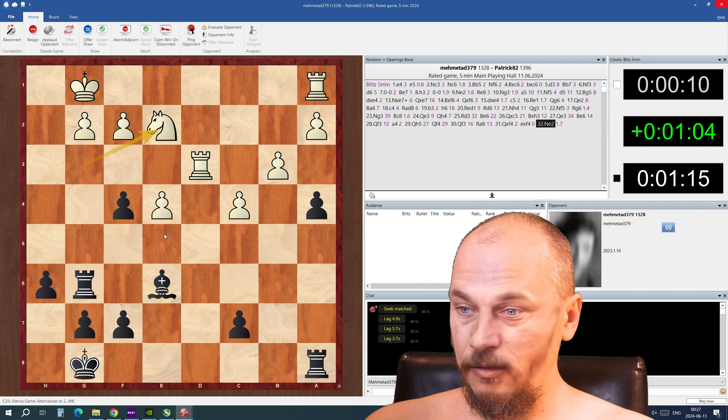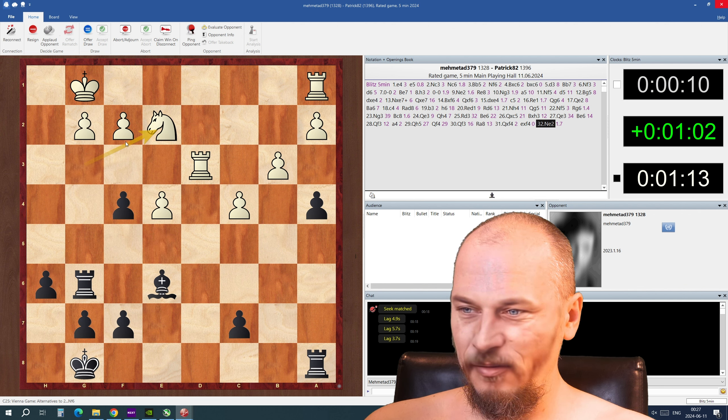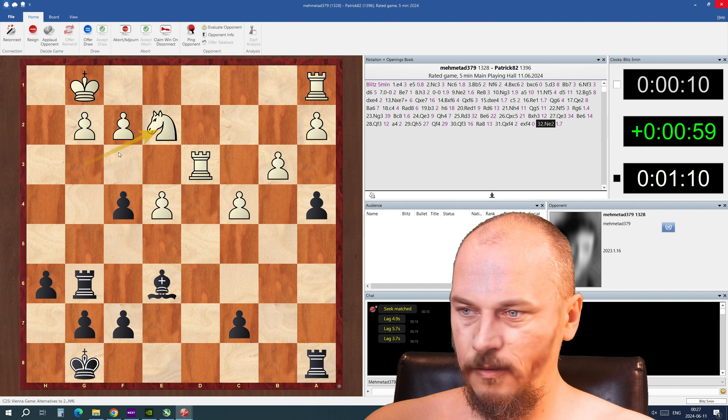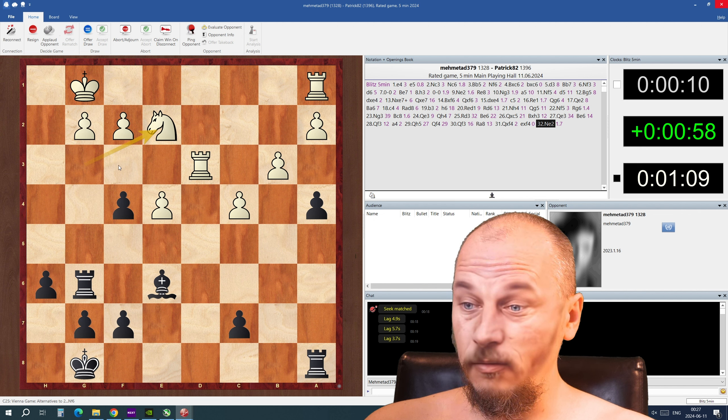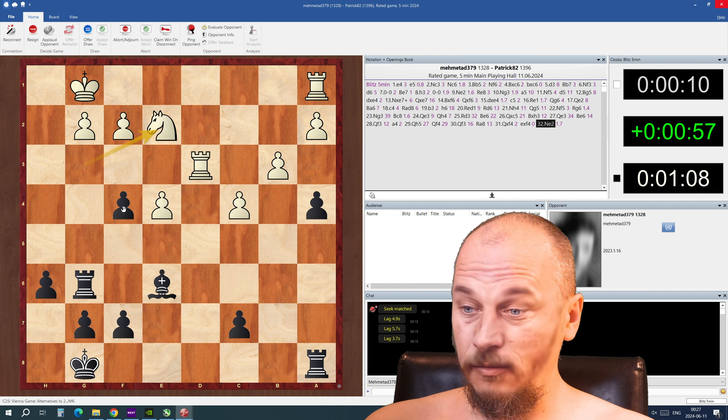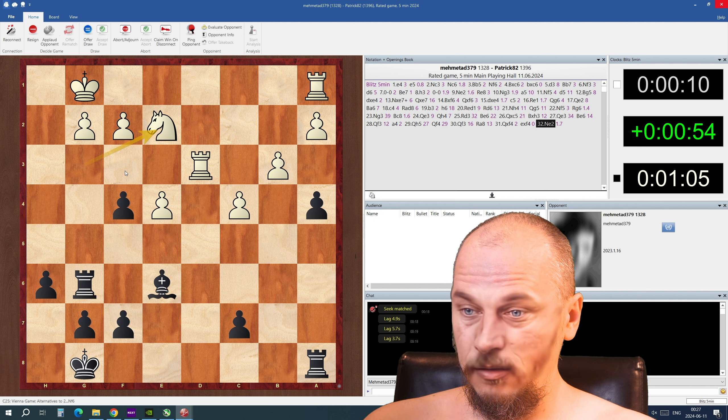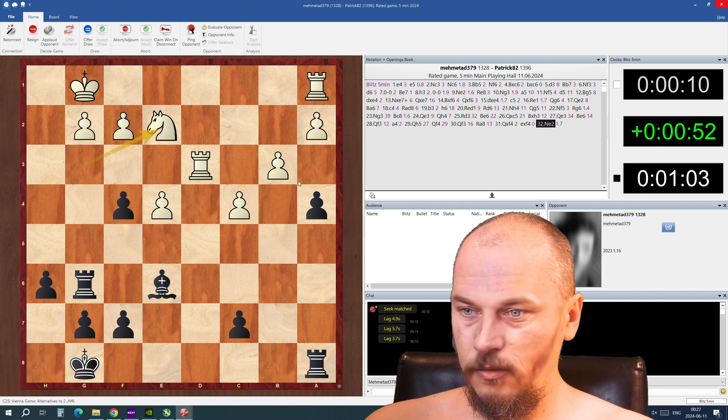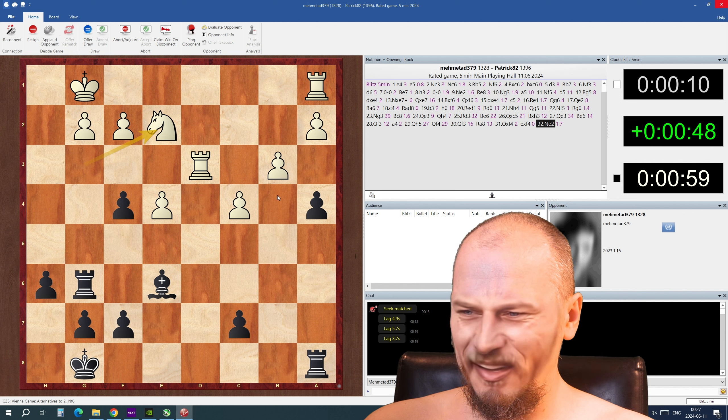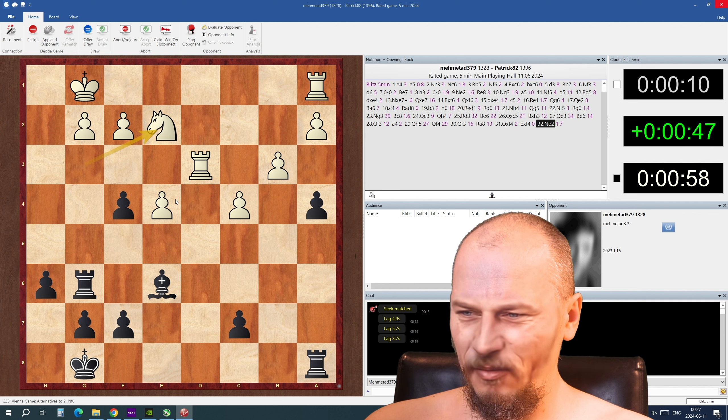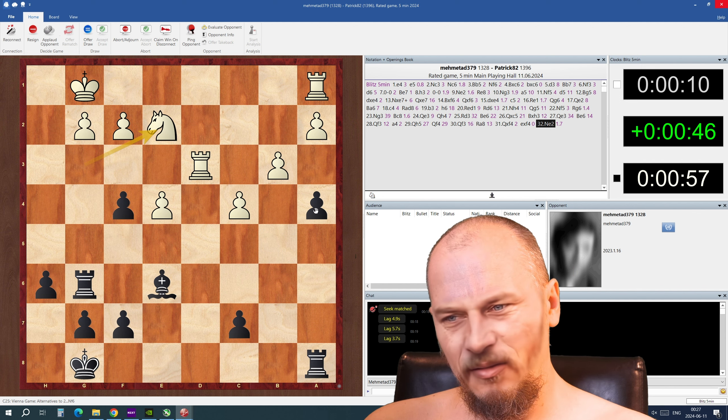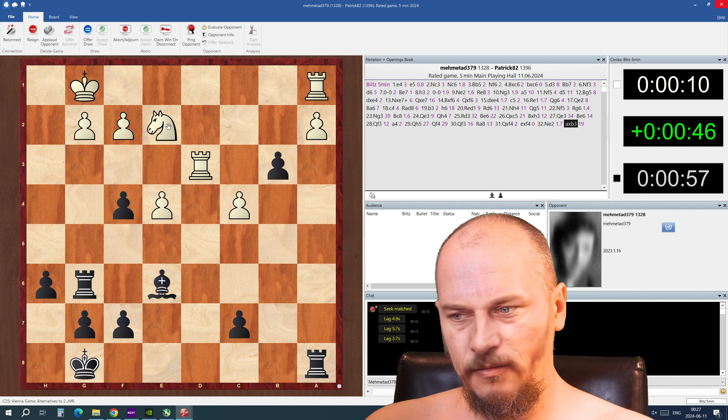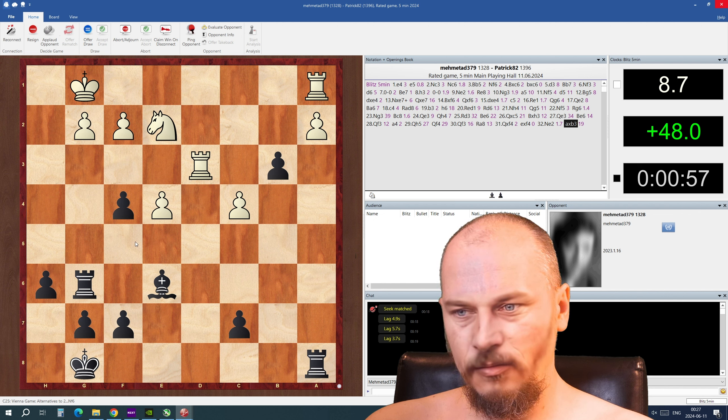He's gonna, yeah, he's gonna have to take it with the rook here. I can't protect it. He takes it. I think I can find a way to make a trick here, even if he takes my rook.